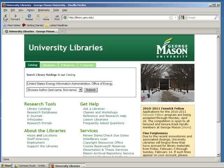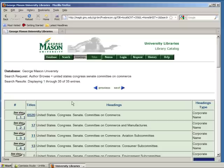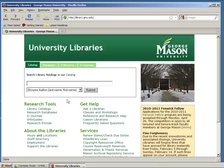To search for congressional materials, enter 'United States Congress', either House or Senate, and the committee that you're looking for. For example, 'United States Congress, Senate Committee on Commerce'. You can also search for specific subcommittees, for example, 'United States Congress, Senate Committee on Commerce. Aviation Subcommittee'.